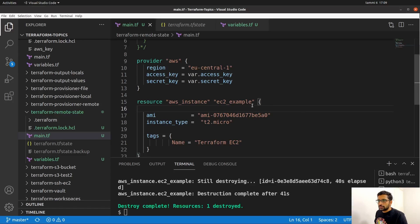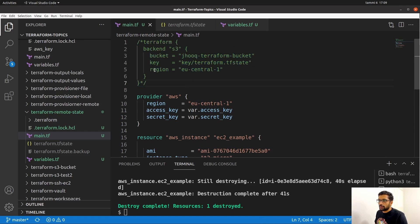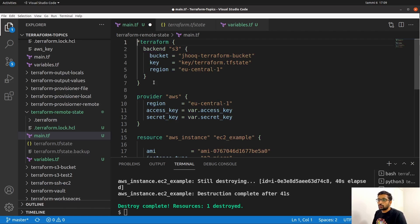The next part we are going to see is how to store the same file remotely on an S3 bucket. We are going to create an S3 bucket and inside that S3 bucket we are going to store this Terraform state file — all via the same Terraform script. We are not going to do anything manually; everything will be done via Terraform. In my main.tf file I had previously disabled the remote backend section where I mentioned the backend as S3. I'm just going to enable this section now, since previously we were only interested in creating a local Terraform state file.